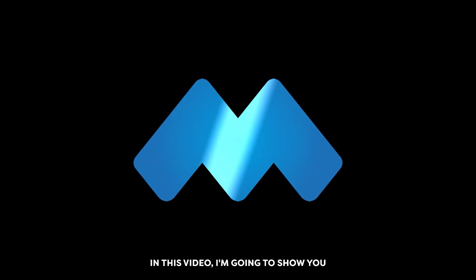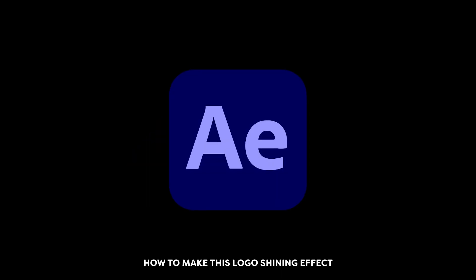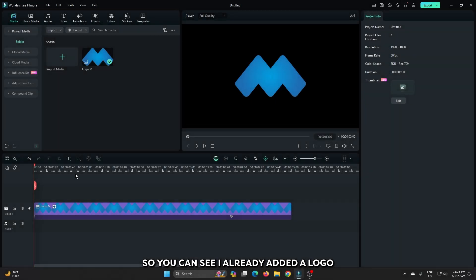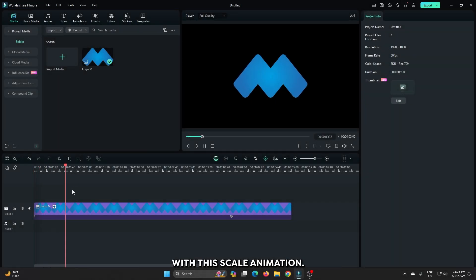In this video, I'm going to show you how to make this logo shining effect on Filmora 13. You can see I already added a logo with this scale animation.